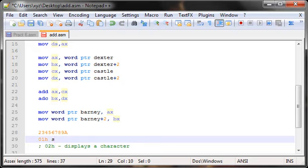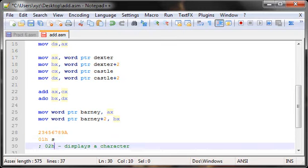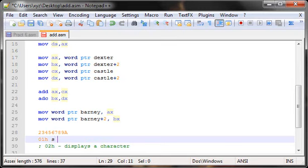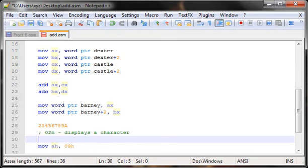Function `02H` reads a value, assumes it's a hex value, converts it to its ASCII equivalent, and displays the corresponding character. For example, if 'S' has a hex value of 123, and that value is stored in memory, calling `02H` won't display '123' — it will find the ASCII equivalent of 123, which is 'S', and display 'S'. So that's how `02H` works.